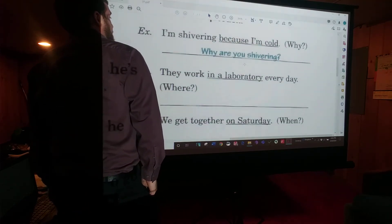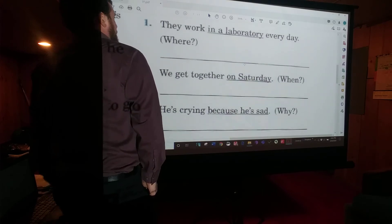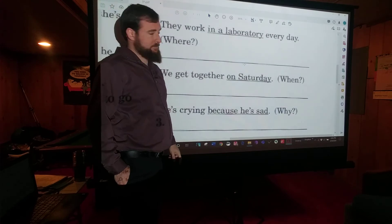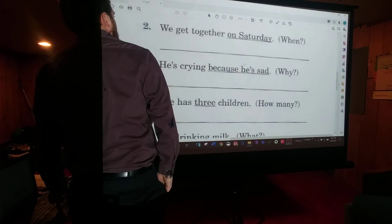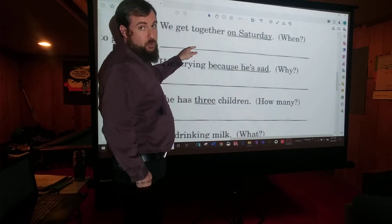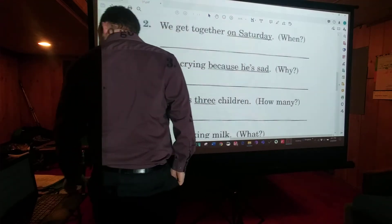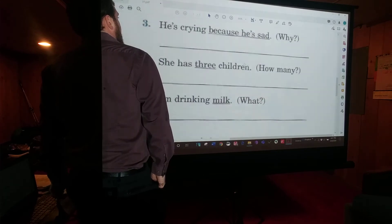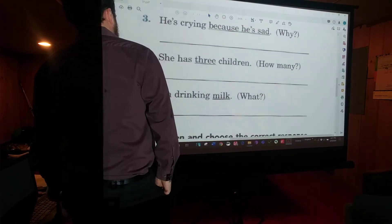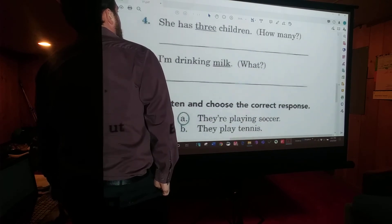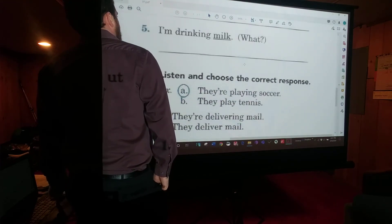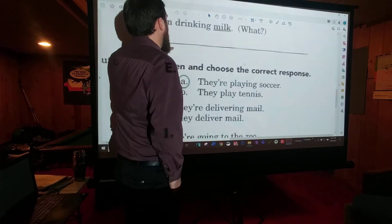Now, write the question. Number one: They work in a laboratory every day. Where do they work every day? Number two: We get together on Saturday. When do you get together? Number three: He's crying because he's sad. Why is he crying? Number four: She has three children. How many children does she have? Number five: I'm drinking milk. What are you drinking?